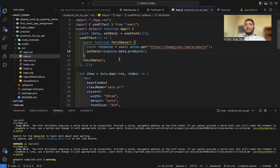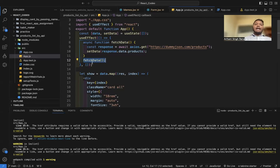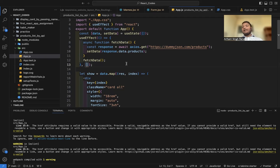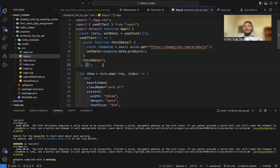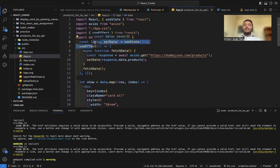After that, coming out of the inner function, we simply call the function to start the fetching process. The empty array here is our dependency array. As I mentioned, useEffect runs and whenever values in the dependency array change, useEffect repeats. Since it's empty, the useEffect will only render once — on the first load — and will not repaint the whole webpage because it has no dependency element inside its array.